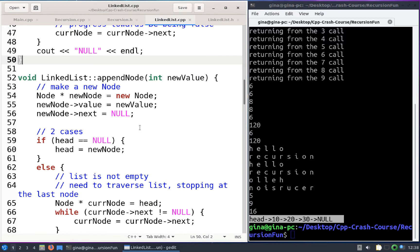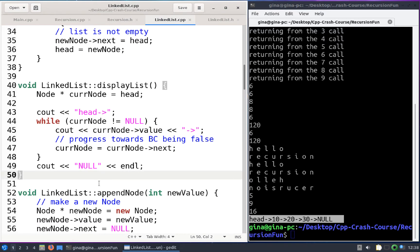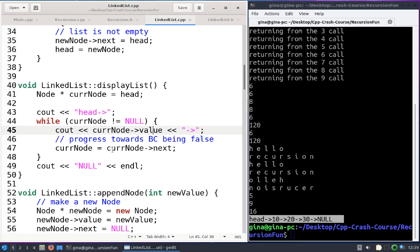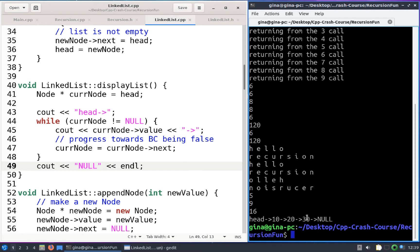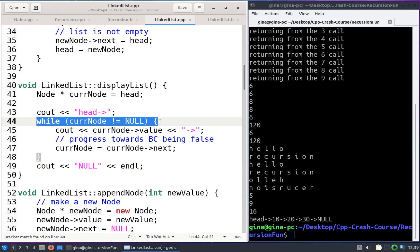Let me show you our display list function. It uses our bread-and-butter while loop for traversing a linked list. It starts with a cur_node pointer at head, and while cur_node isn't null, it prints the value in cur_node and advances cur_node to the next node. Once the next node is null, meaning we've traversed the entire list, the boolean condition is false and we break out and print null.